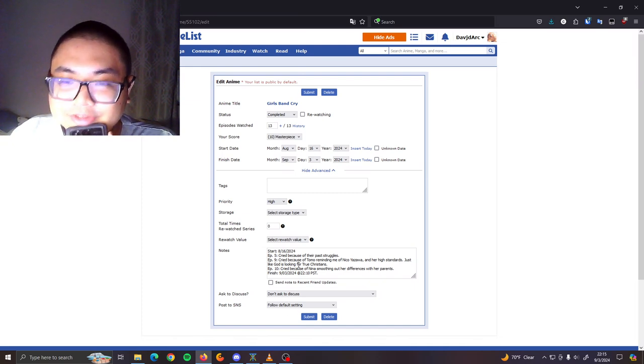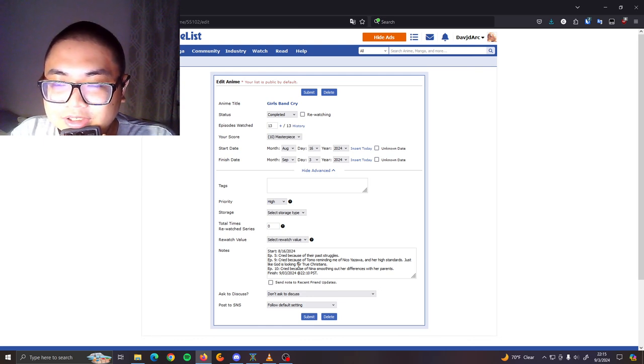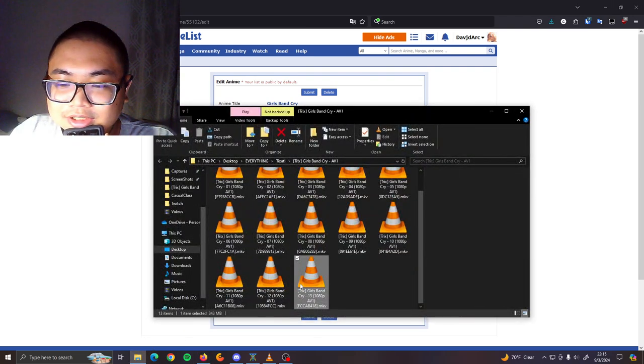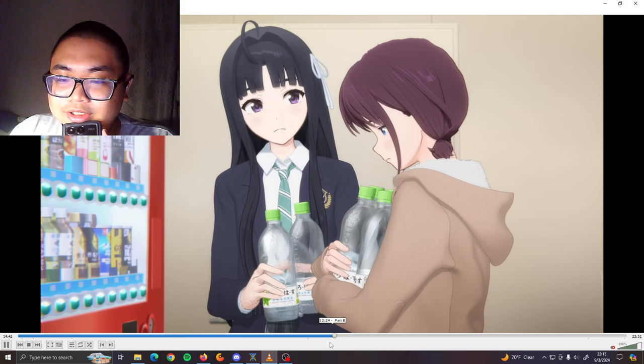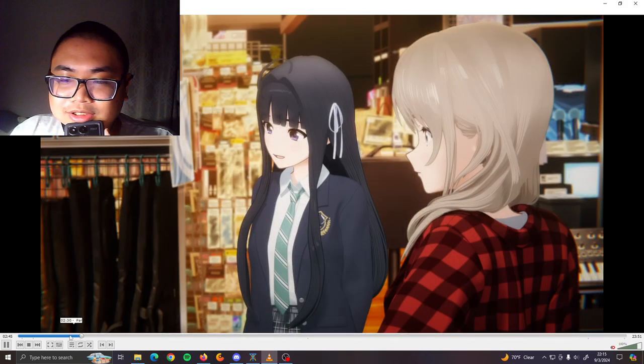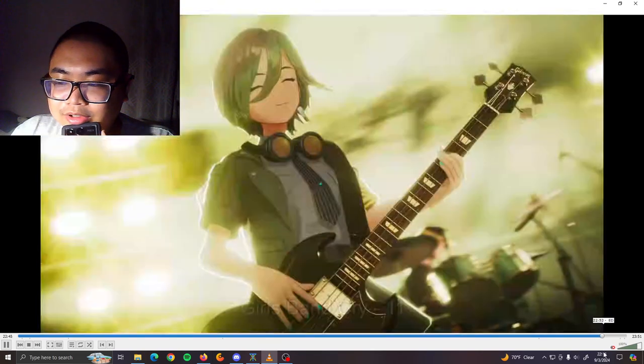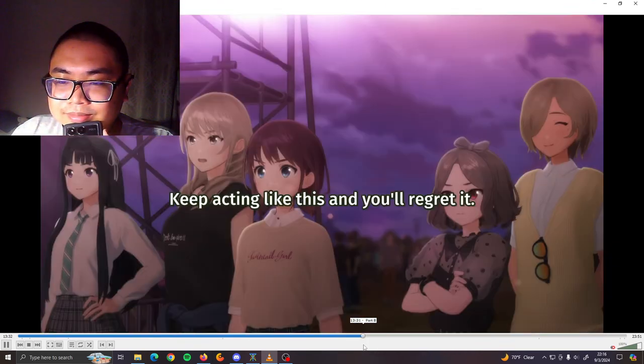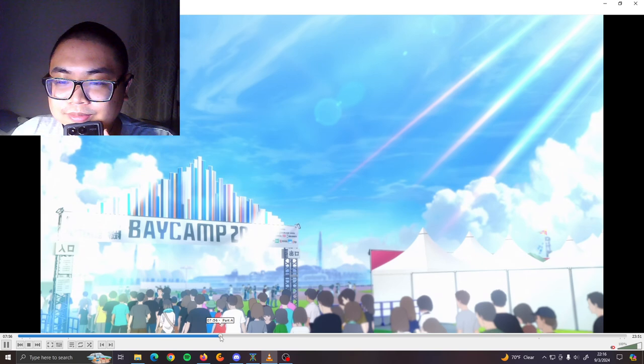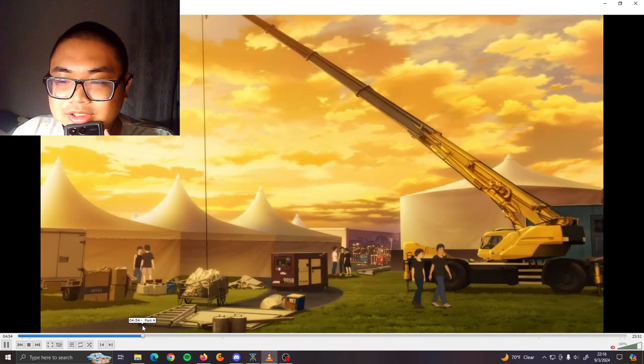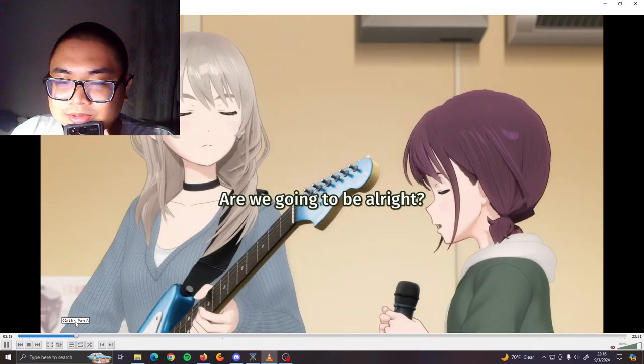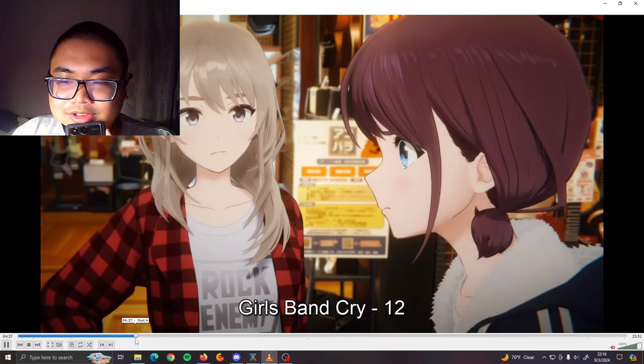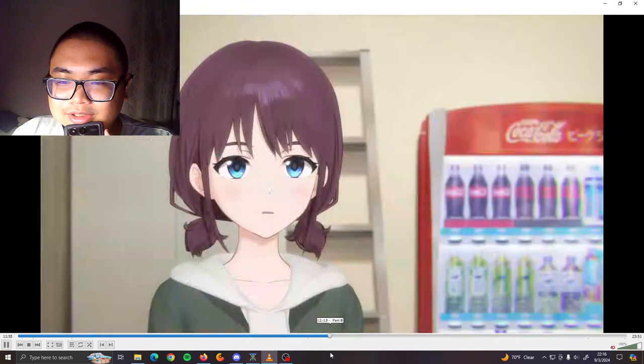I really think there are Christian values in Girls Band Cry. One of the notable things is in episode 12, when they were praying. Let's see, let me find it. Was it 11? I should be over here. Let me check if it was episode 11.